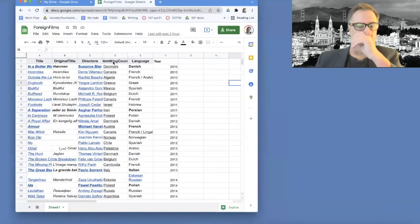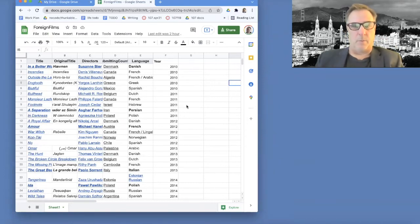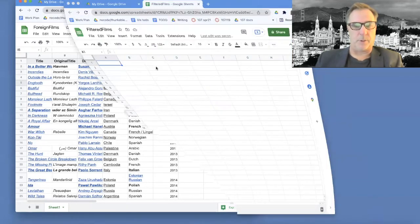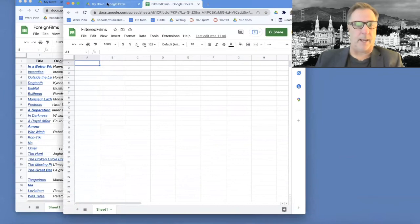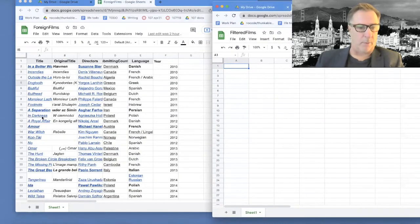I'm going to go over to — first, I want to show you, with the spreadsheets, what I'm talking about. I'm going to bring up this second sheet. So here's the filtered film sheet, which is blank. What you want your app to do is kind of walk through all these films, look at them, and check the language.